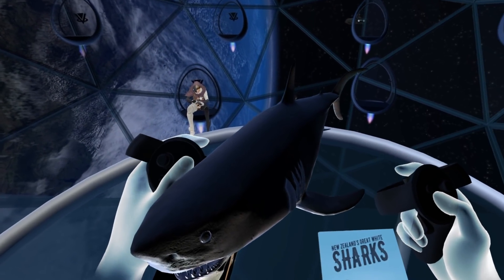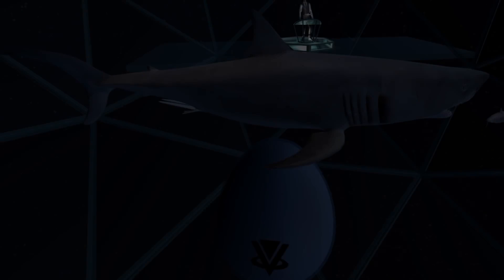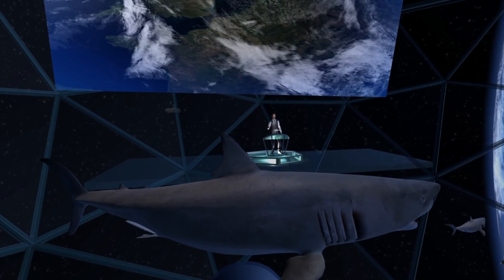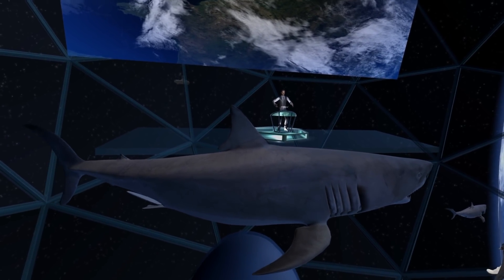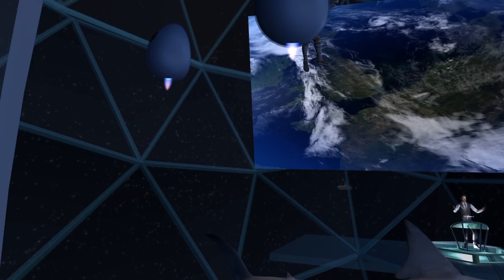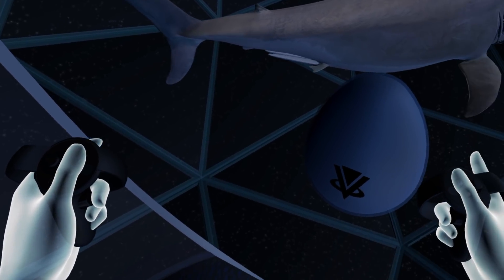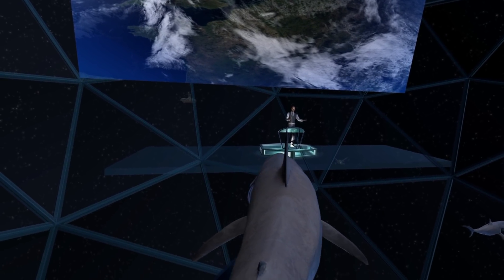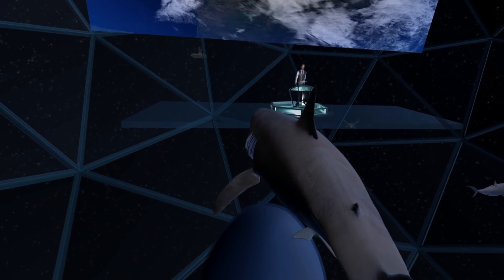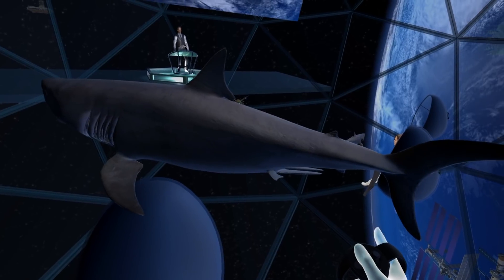Now let's go ahead and check out a pod view. Here we are at the pod. I have my 3D model of the shark to examine, as do all the other pods that are occupied.